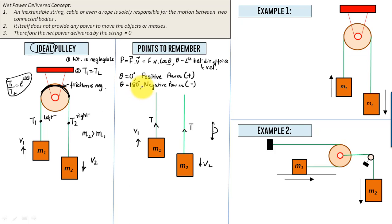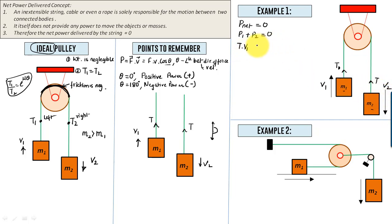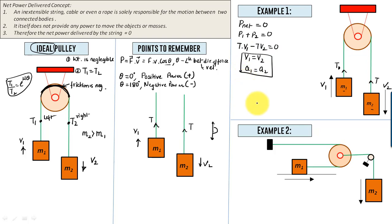Now let's apply these concepts to develop velocity and acceleration relationships. Example 1: P_net = 0, so P1 + P2 = 0. For m1, tension T is upward and velocity v1 is upward — same direction, positive power: +T·v1. For m2, tension T is upward and velocity v2 is downward — opposite directions, negative power: −T·v2. This gives v1 = v2, and differentiating with respect to time: a1 = a2.